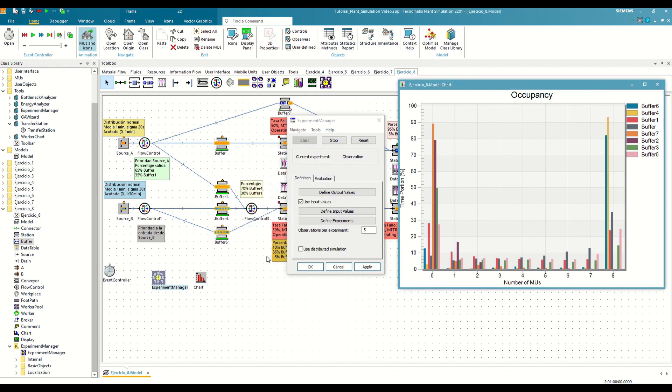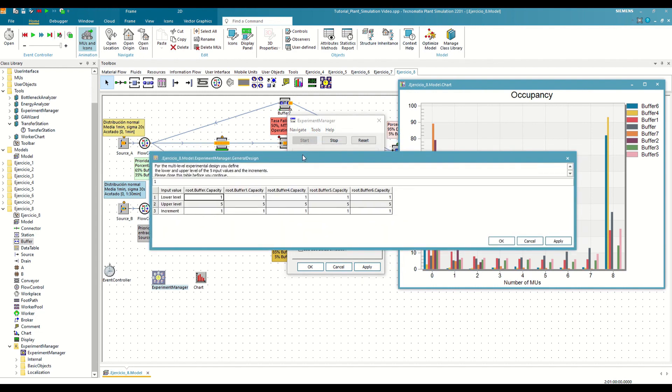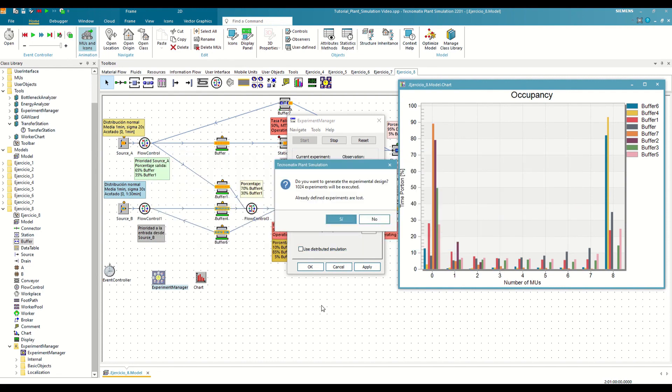Furthermore, in the Experiment Design Tool, we will define that instead of up to 135, we calculate up to 85, with the same increment of 25 parts. If we save the changes, now it calculates 1024 combinations, something much more affordable, and that we should be able to calculate in a matter of minutes.